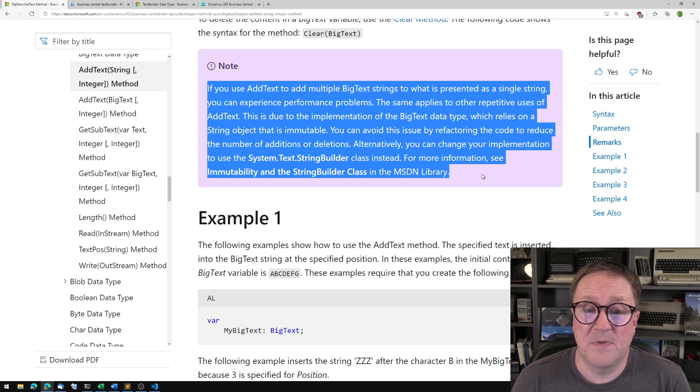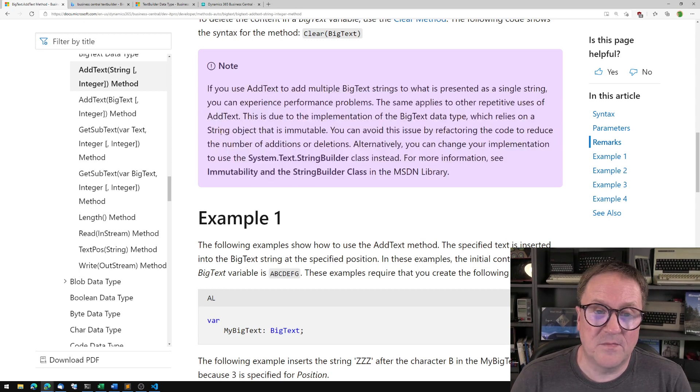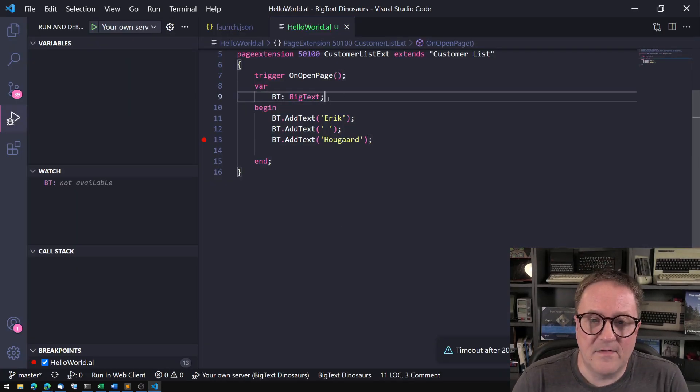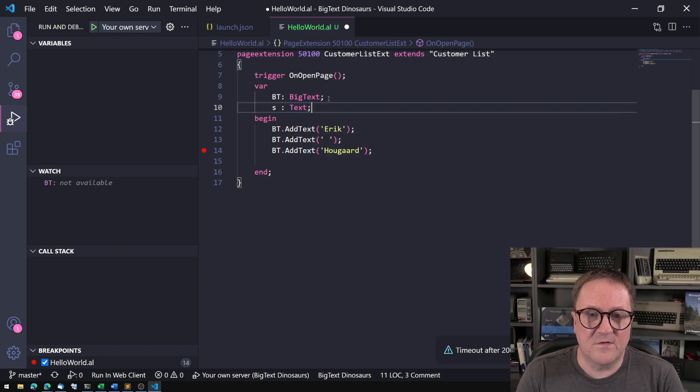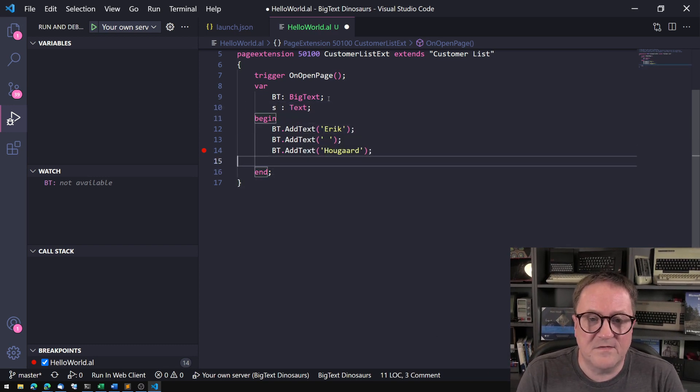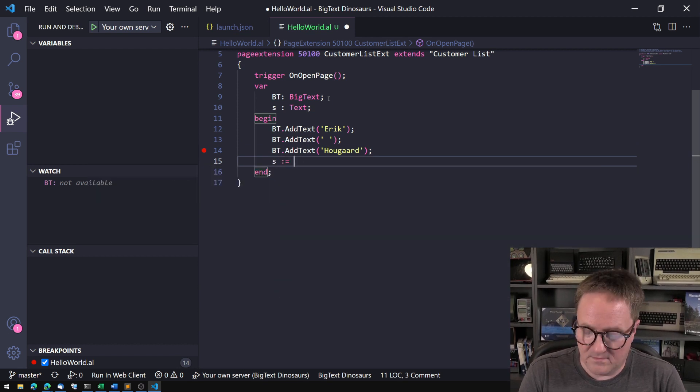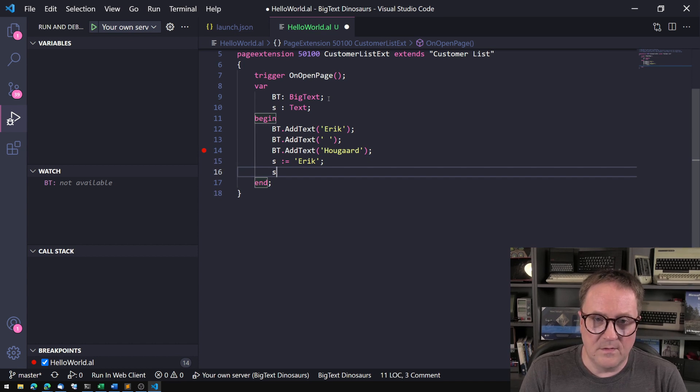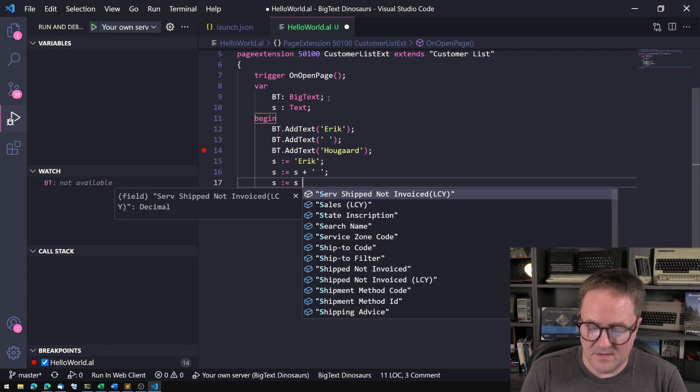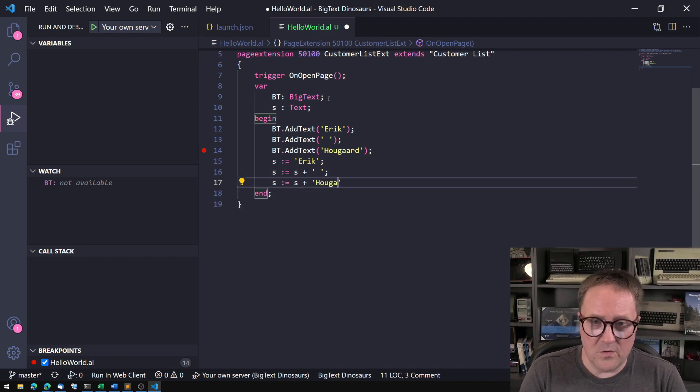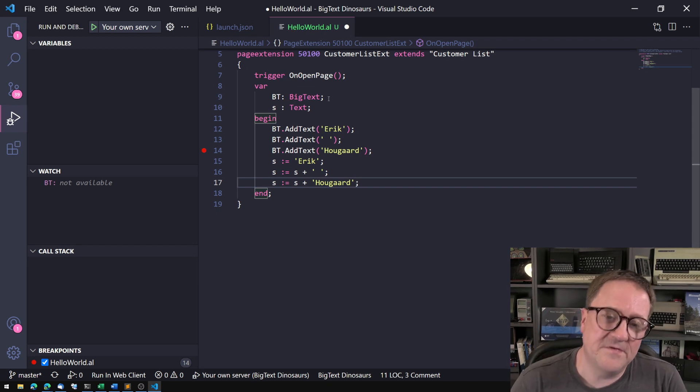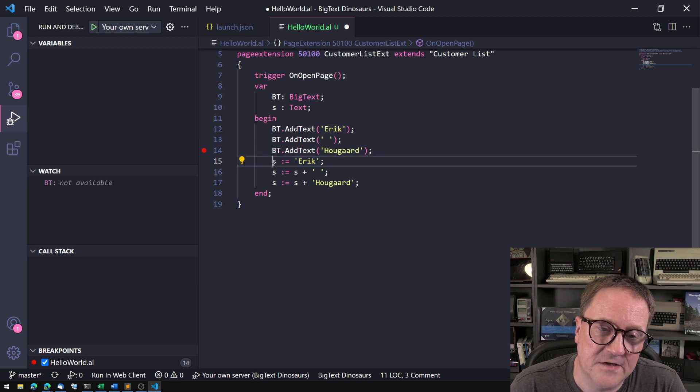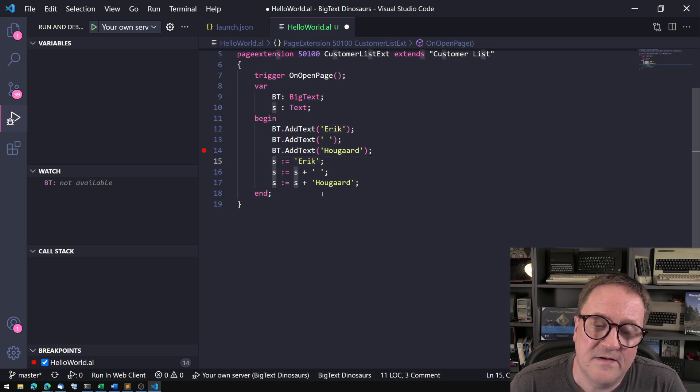If you do this with a lot of strings, you're gonna get a lousy performance because this is actually based on a string. What happens behind the scene - if we change this into a text and then we did the same thing, so we could say that S equals Eric, and then we do S equals S plus space, and then S equals S plus Hougaard.